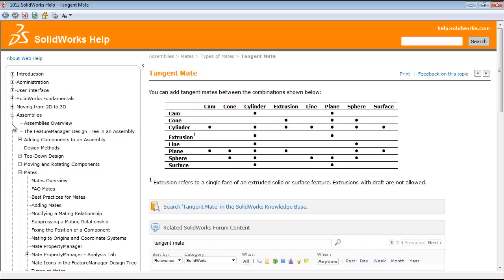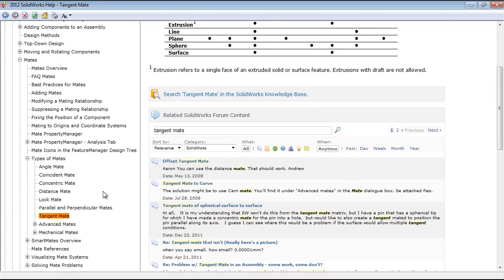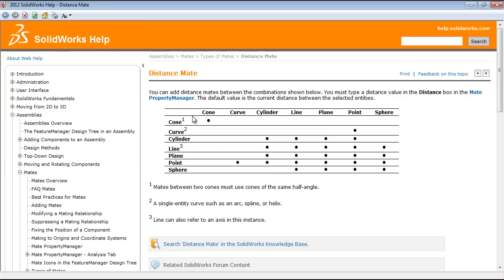If you go into the SolidWorks help, you can see for either the tangent mate or the coincident mate, as well as actually some of the other mates, which mate types will work.